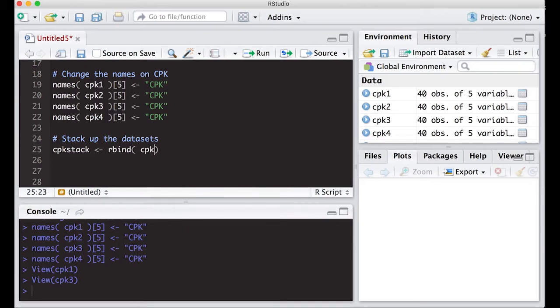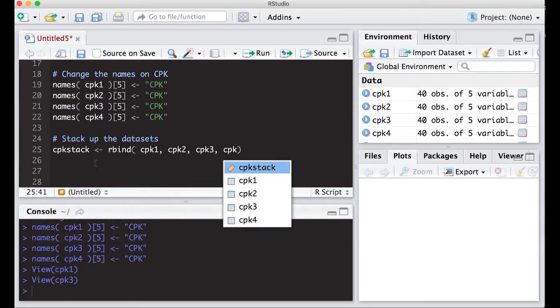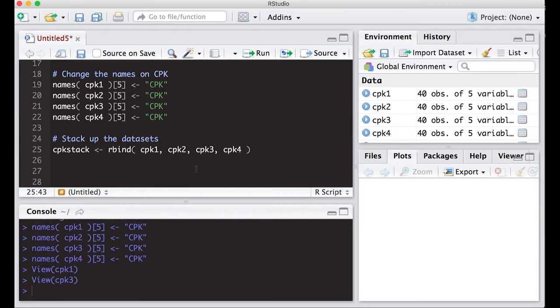So we're going to do CPK one, CPK two, CPK three, and CPK four. This will stack them up, and we can verify that that works here in just a second.